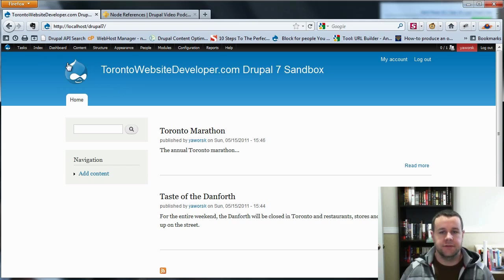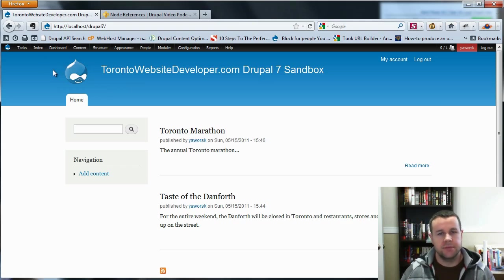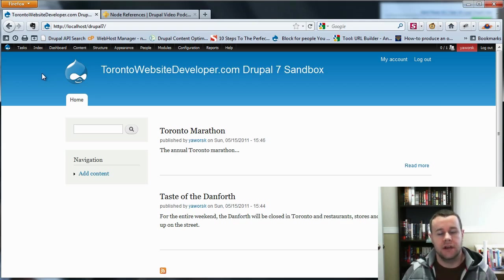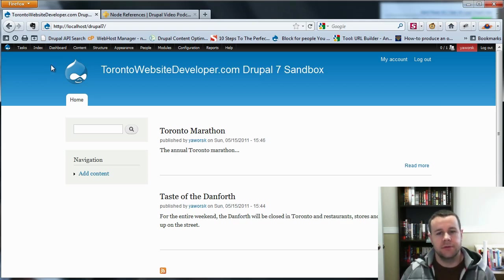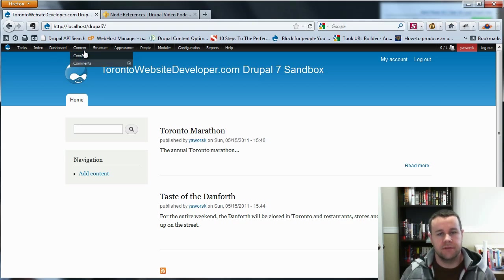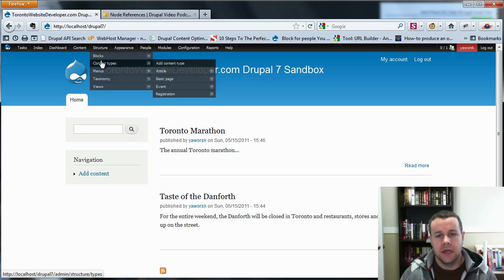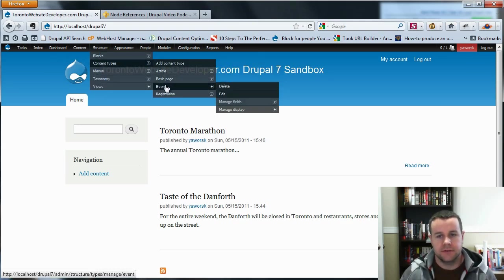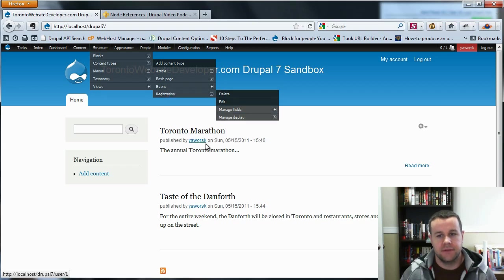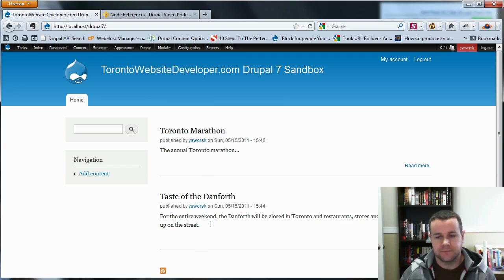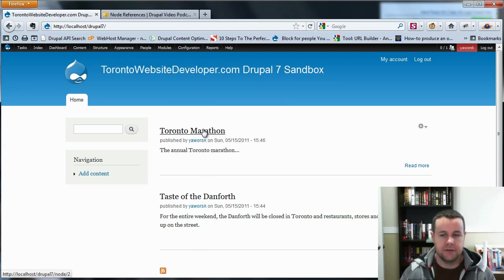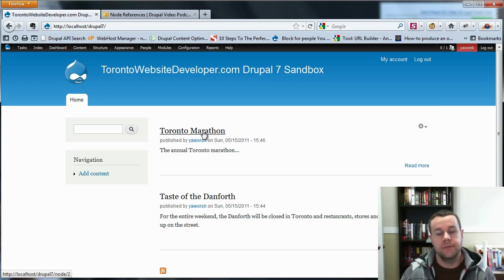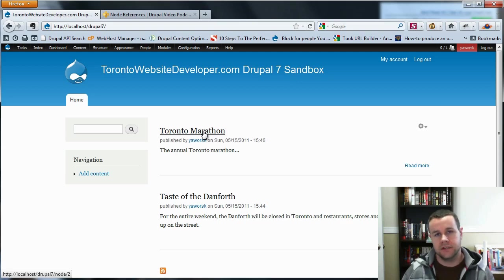First things first, this is going to be based upon the Drupal 6 version, so I'm assuming that you know and are familiar with node references. If not, you should be able to pick things up but we're going to kind of dive right into it. So I've created two content types. Those types are an event and a registration, and you'll see I've got two events right here. The whole idea is when somebody clicks on the Toronto Marathon, there will be a link on that page for them to immediately register for the event and the two content types will be linked together.